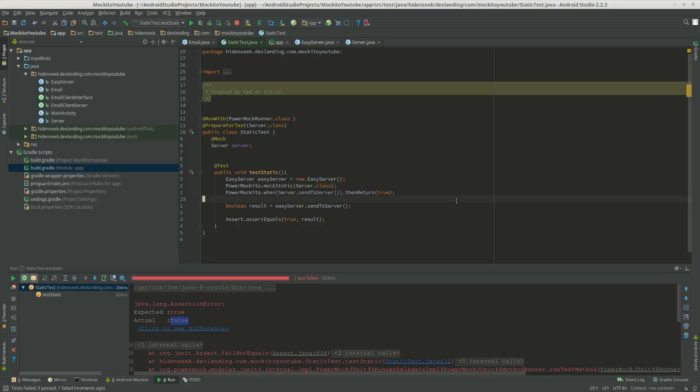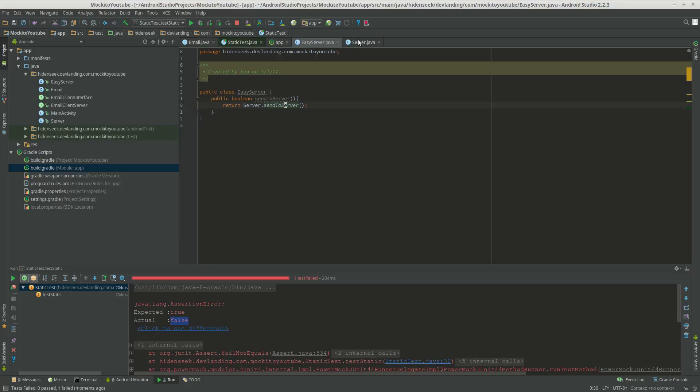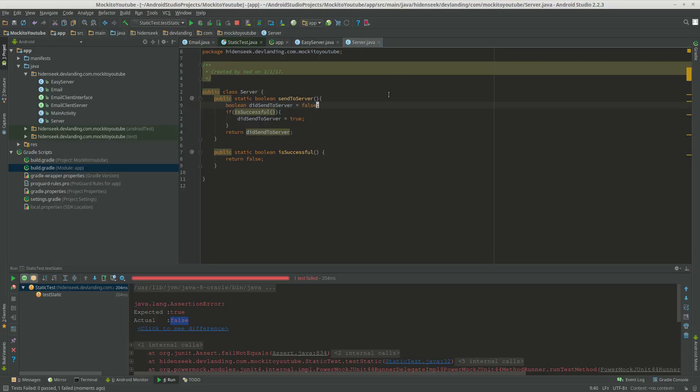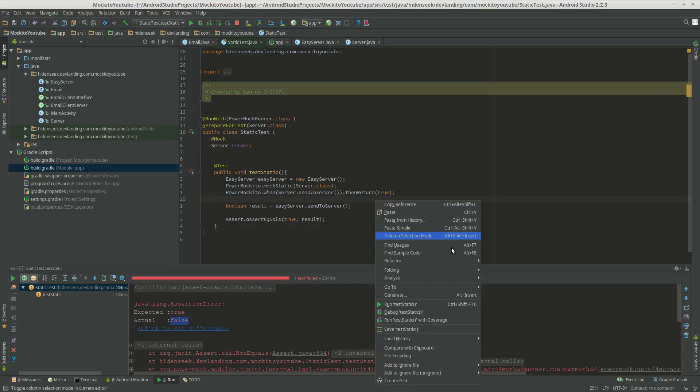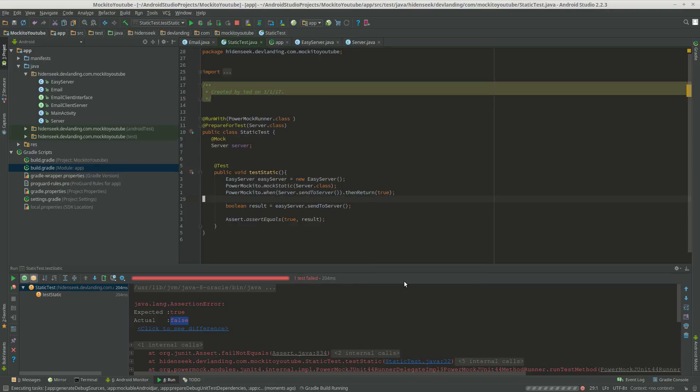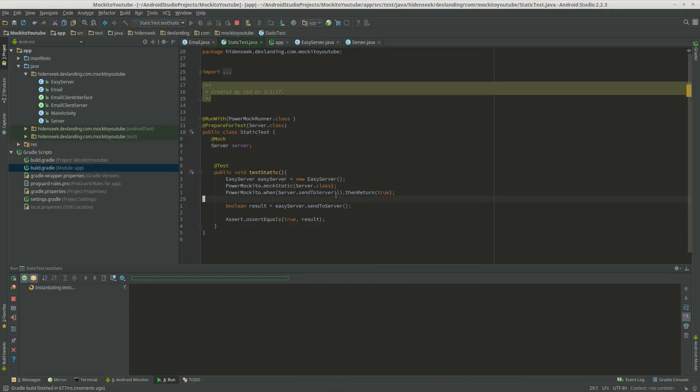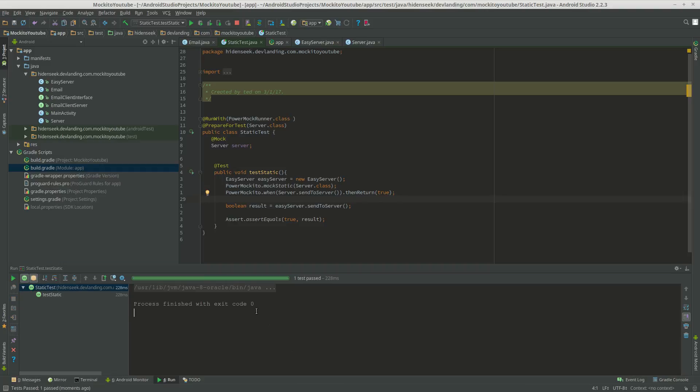Now just put sendToServer equals true, and we're going to get a very different result. See, it passes now. This is true. So we just mocked a static method.